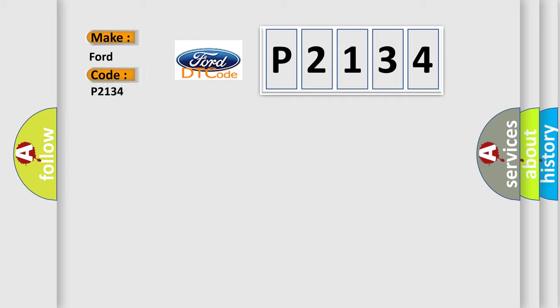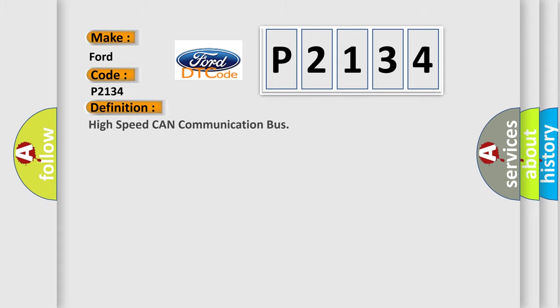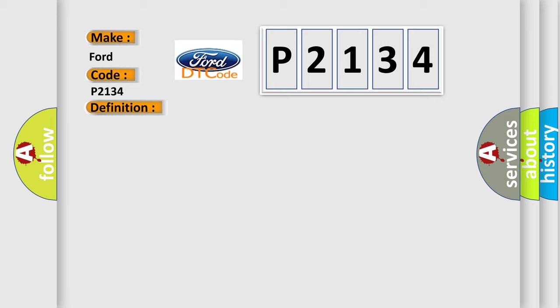For car manufacturers, the basic definition is: High speed CAN communication bus. And now this is a short description of this DTC code.